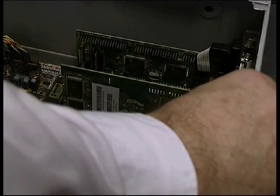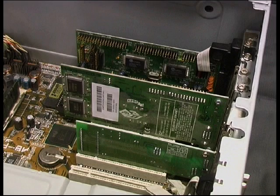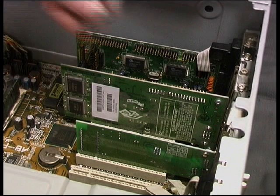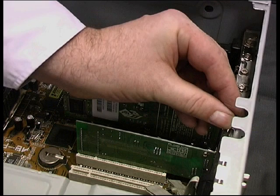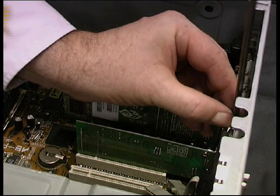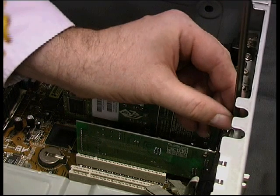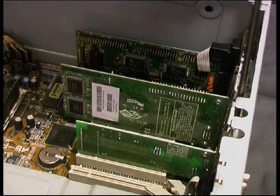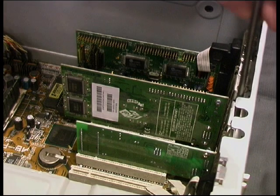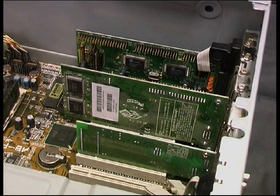It's worth noting that none of the cards that we've added has had jumpers. Most cards these days are plug-and-play and automatically configured. The most likely places where you will encounter jumpers these days are on motherboards and hard disk drives.